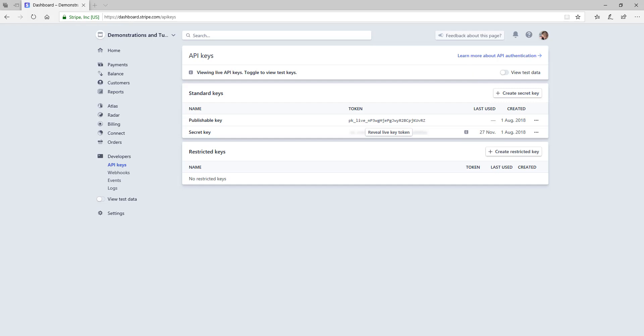So that wraps up this tutorial on where you can locate your Stripe API keys from within your Stripe dashboard.